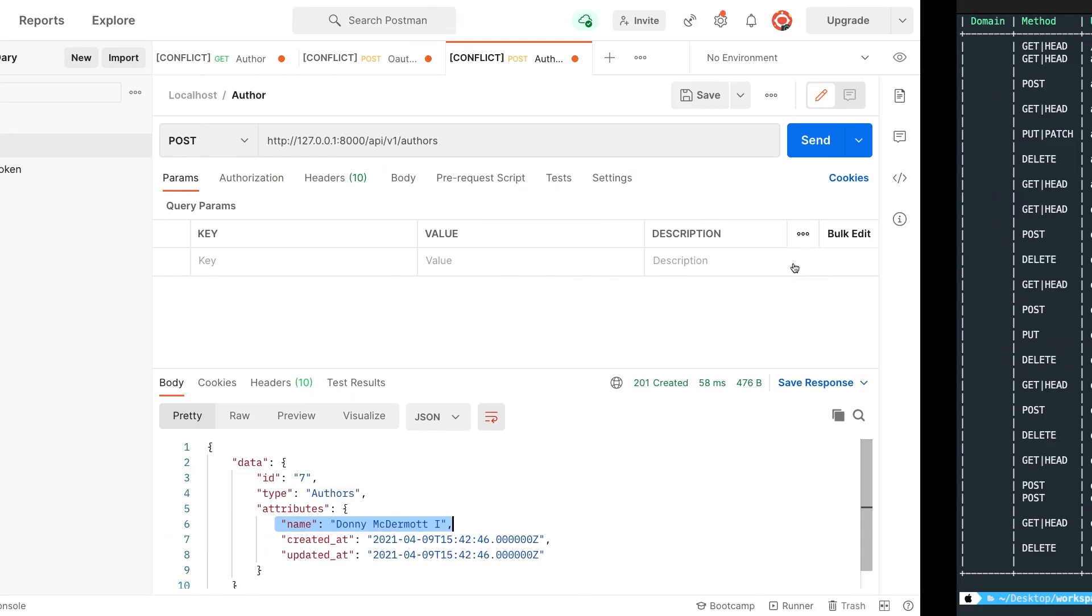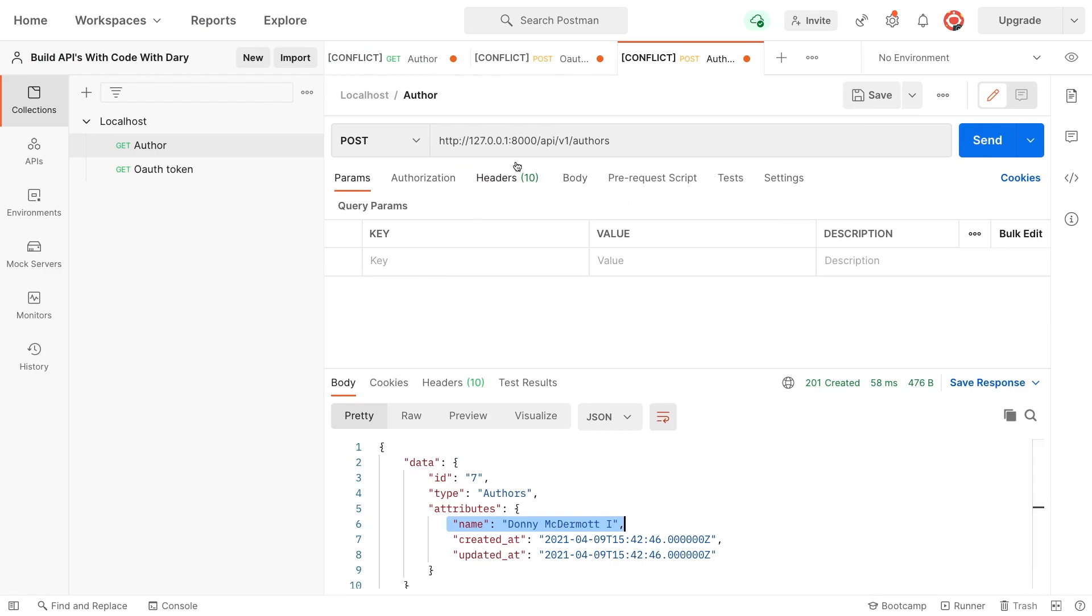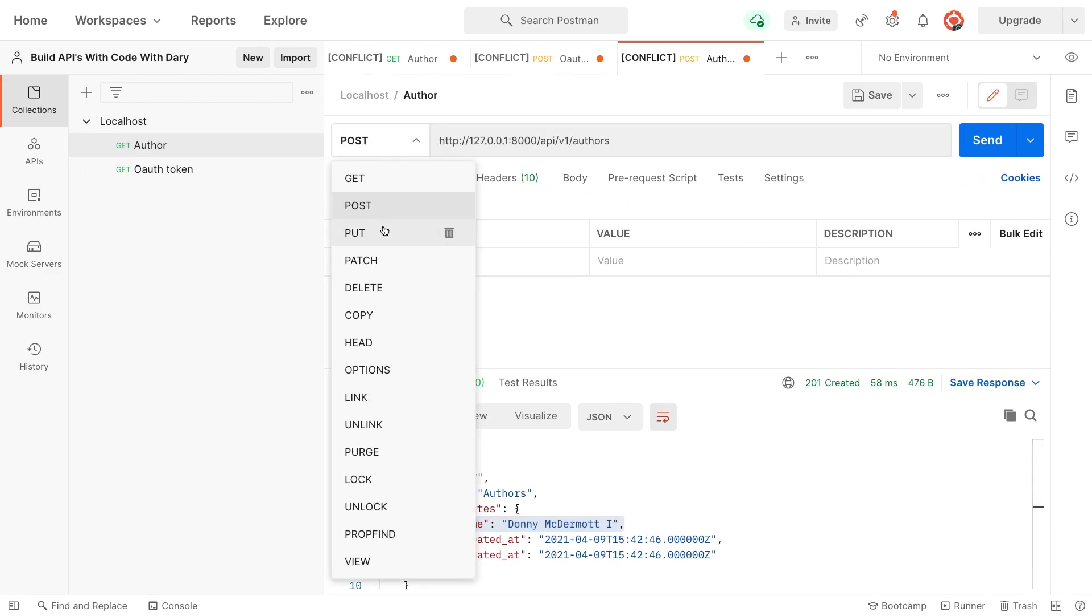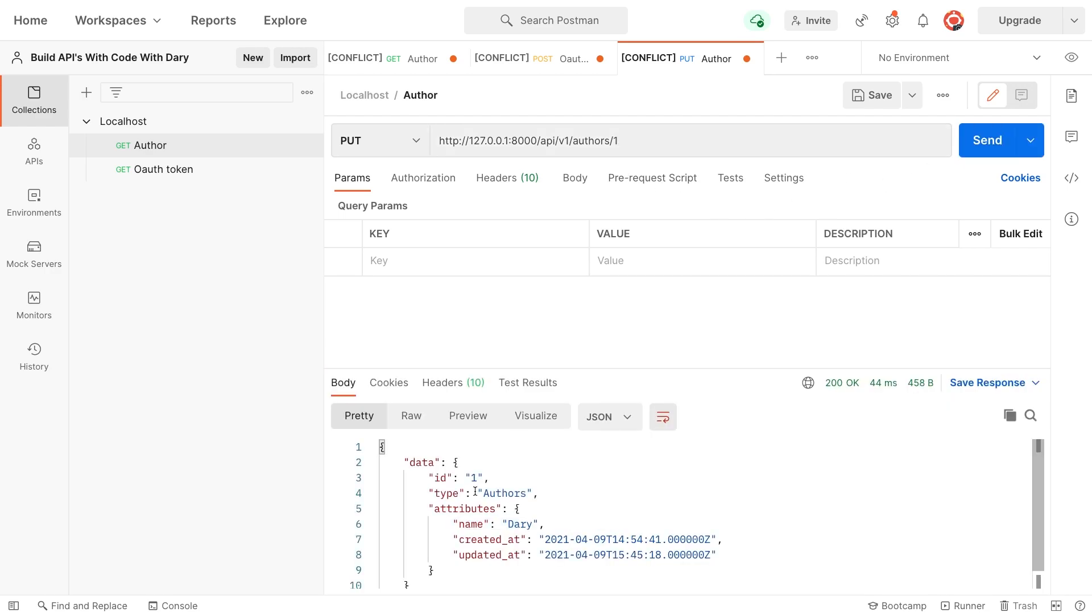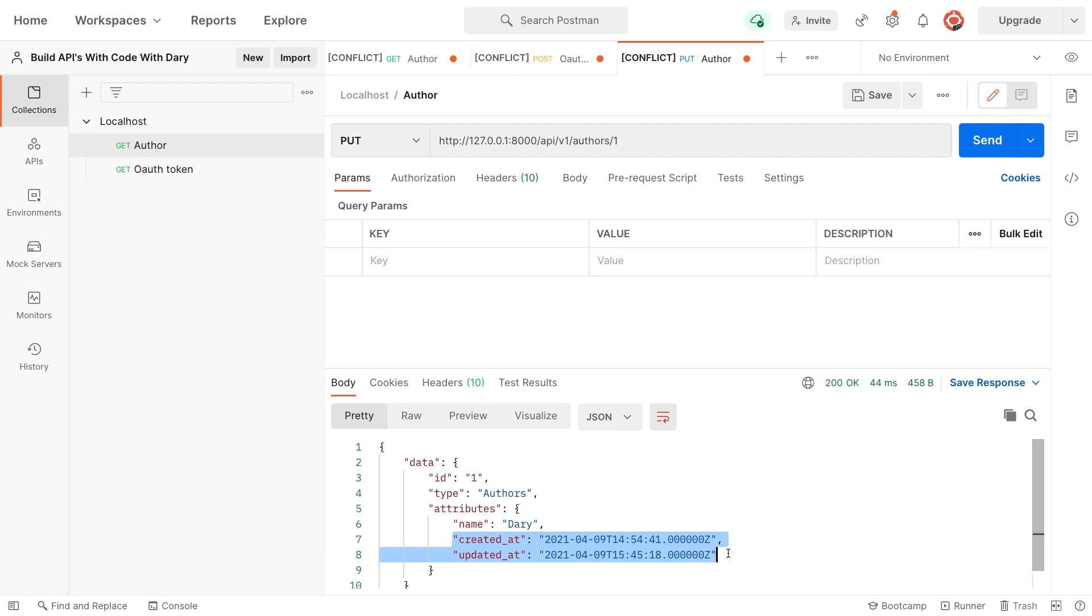Save it. Go back to Postman. We want to perform a put request or method to forward slash API v1 authors. And we need to define which author we want to update. So let's say number one. Let's send it. And as you can see, number one has been updated to name is Dari. And remember, this is the author that we created through Tinker. And as you can see, the created at and updated at have been updated as well, because it was null since we created it through Tinker.